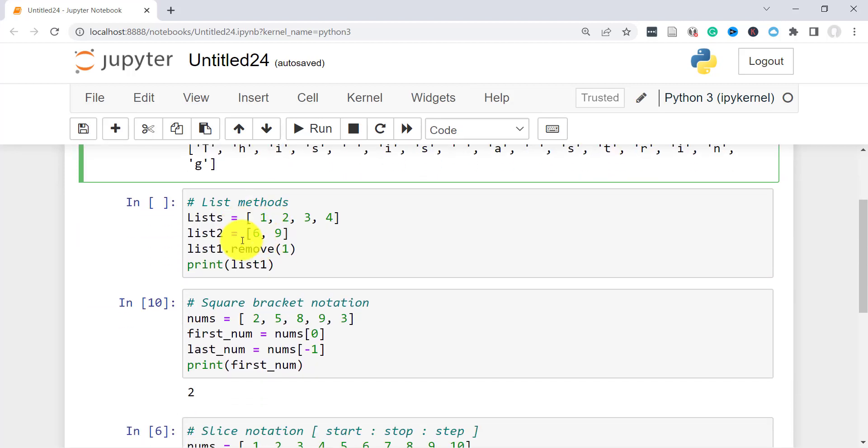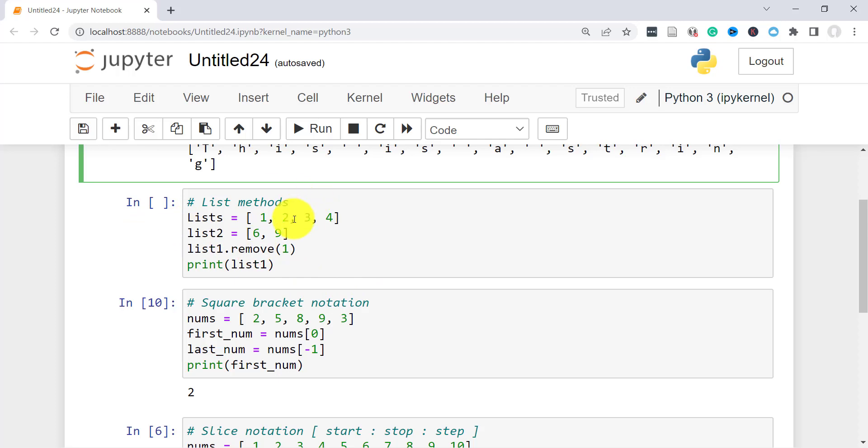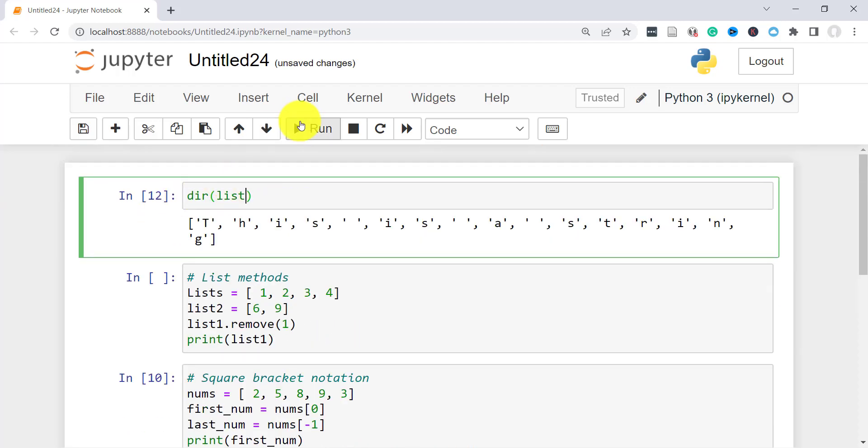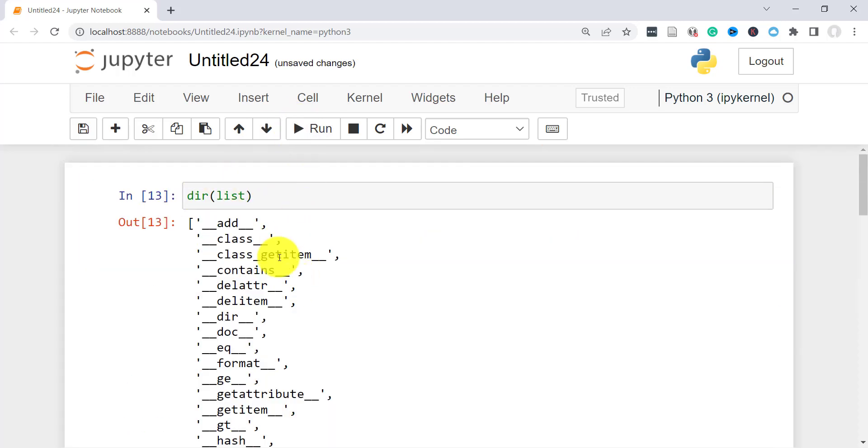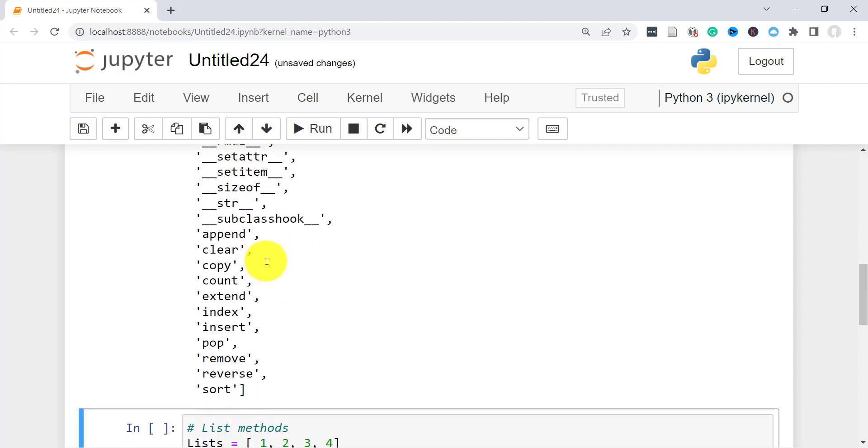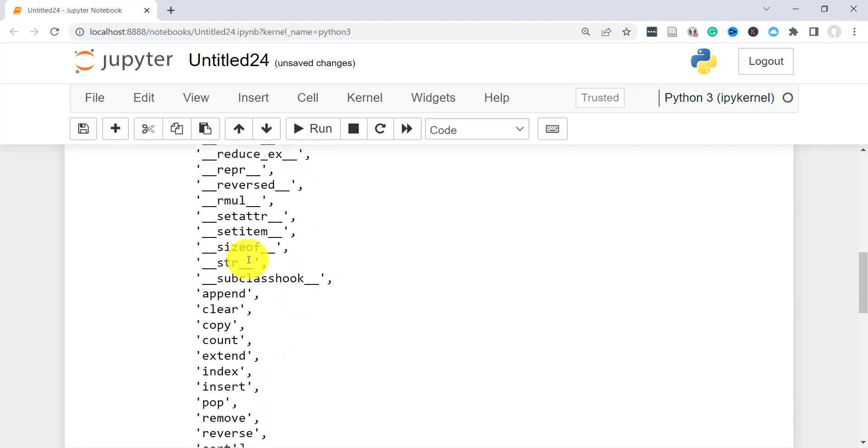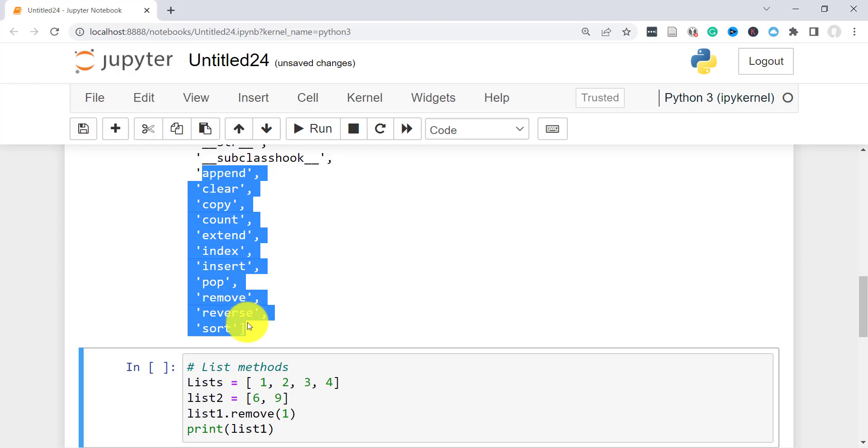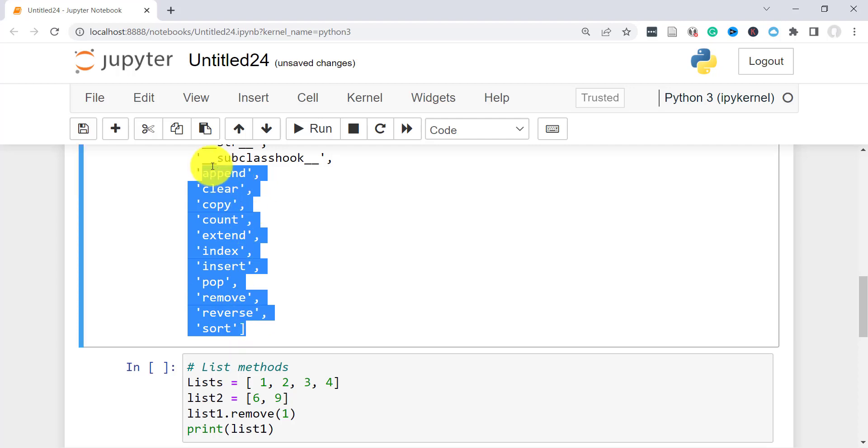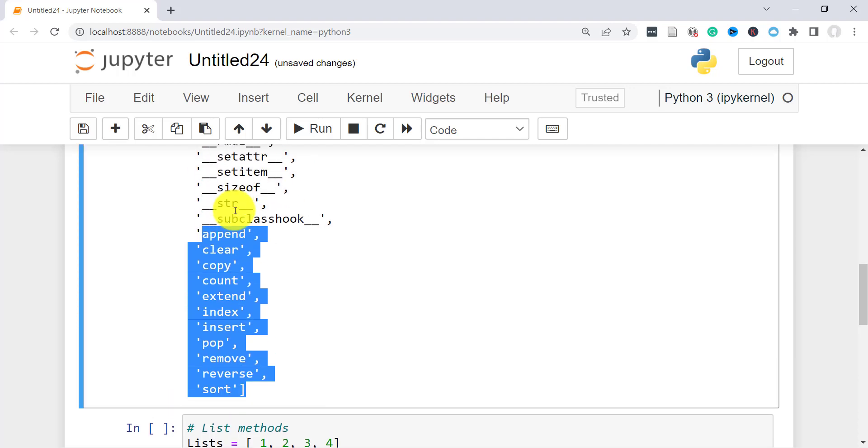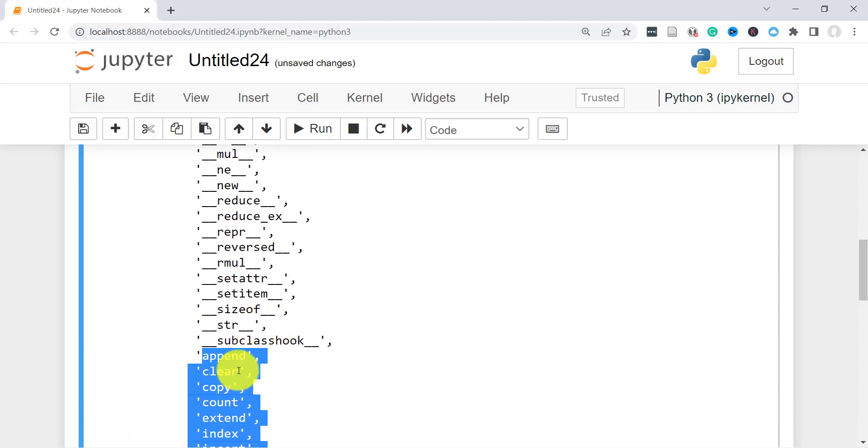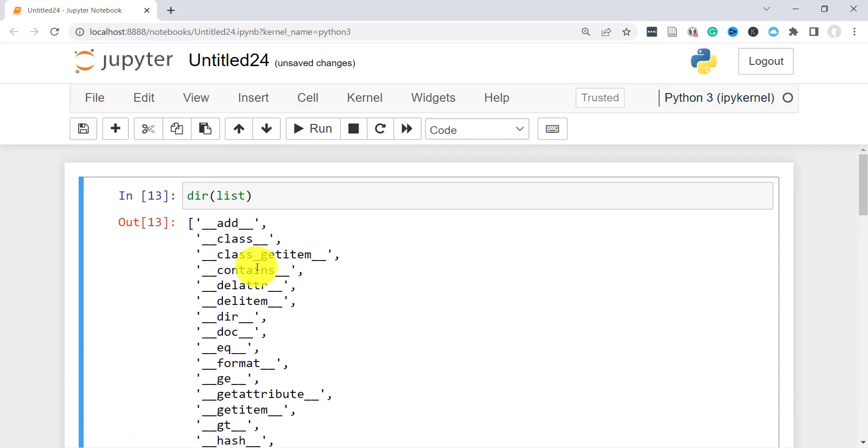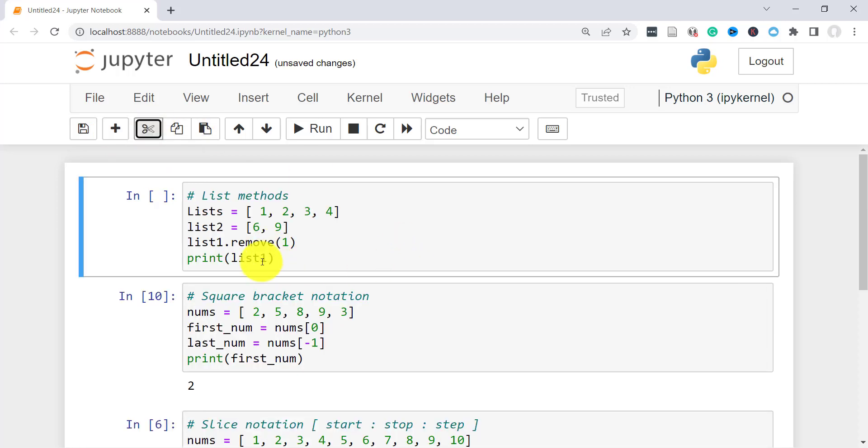Now when it comes to the methods available to work with lists, there's quite a few. To see the entire list, you can use the dir function. And these are the methods. The ones you want to focus on are right here. So I'll just cover a few of them briefly. Append, remove, insert. So here I have a list already created.